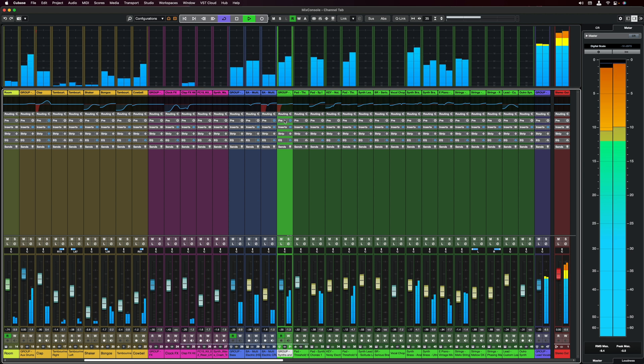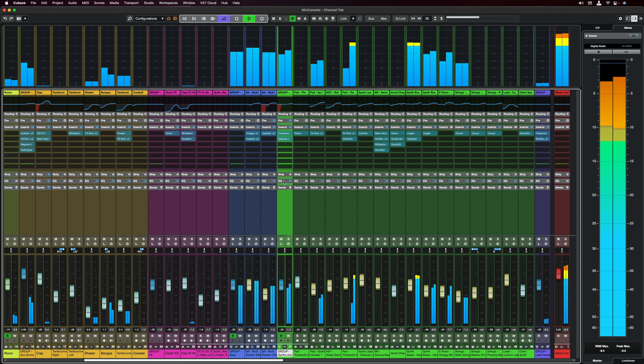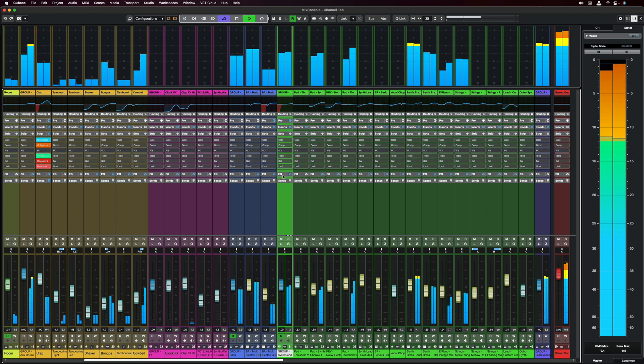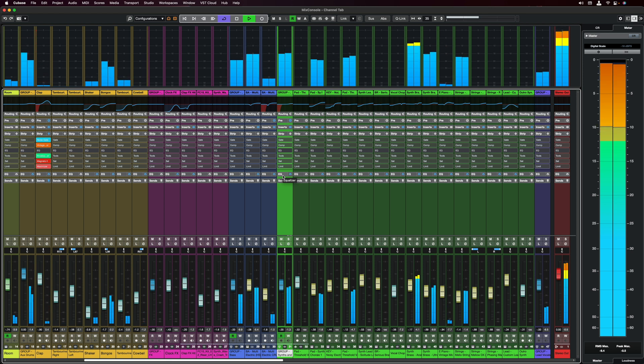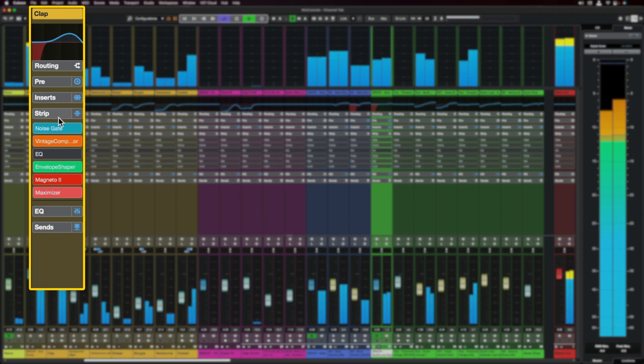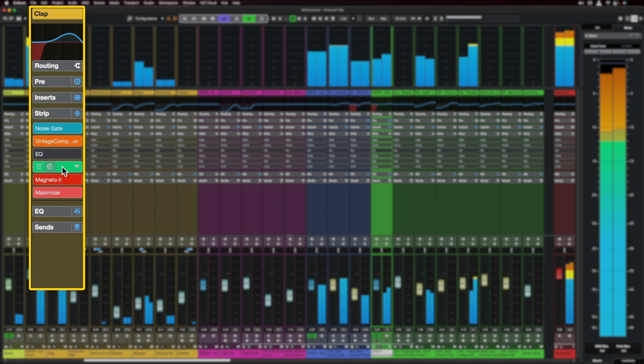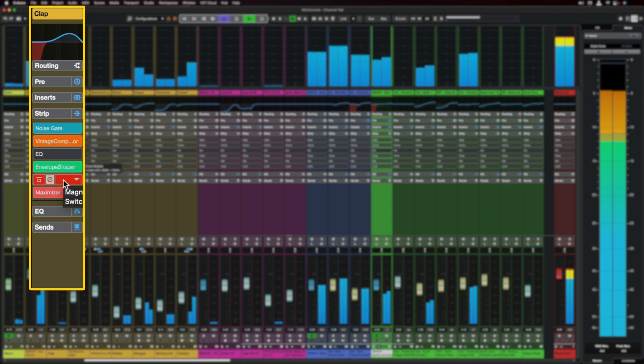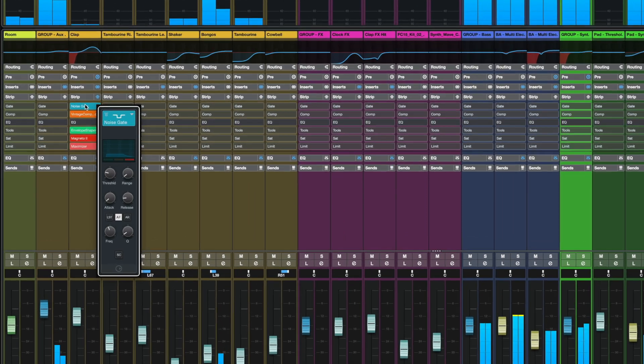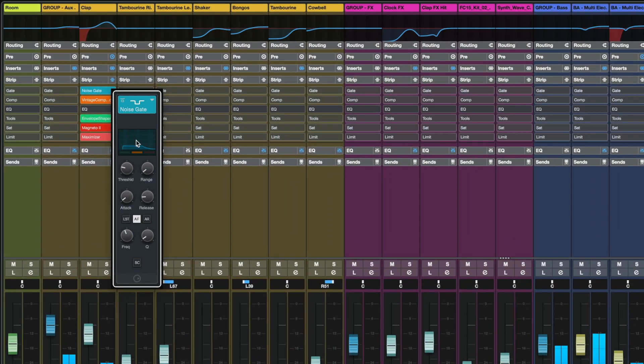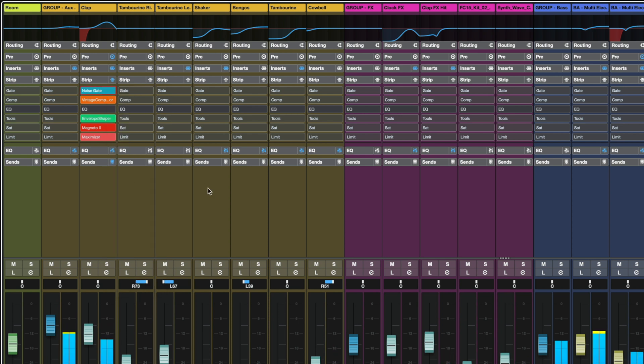Of course your pre section is still right there, we also have our inserts but when it comes to the channel strip we also have some more improvements there. So as you can see on this channel I have a gate, I have a vintage compressor, I have my envelope shaper, my magneto and my maximizer and if I want to edit any of this here's the big workflow change. You can just click on any of these parameters, let's say I'm going to edit the noise gate and I can immediately change the parameters and when I click away now this window is gone but that gives me a lot of control without having to expand the mixer and then start scrolling to get to all the parameters.